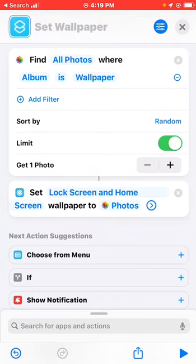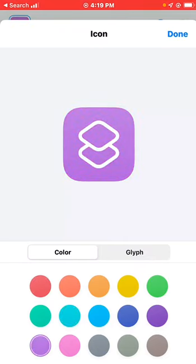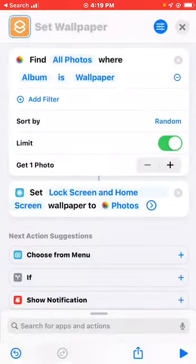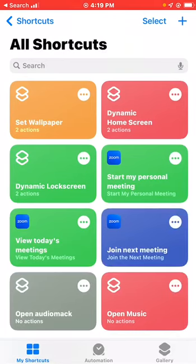Then you can change the shortcut color if you want — for example, change it to purple so it looks different. That's all you need for creating the shortcut. As you can see the new shortcut is added with the new color alongside my previous ones.